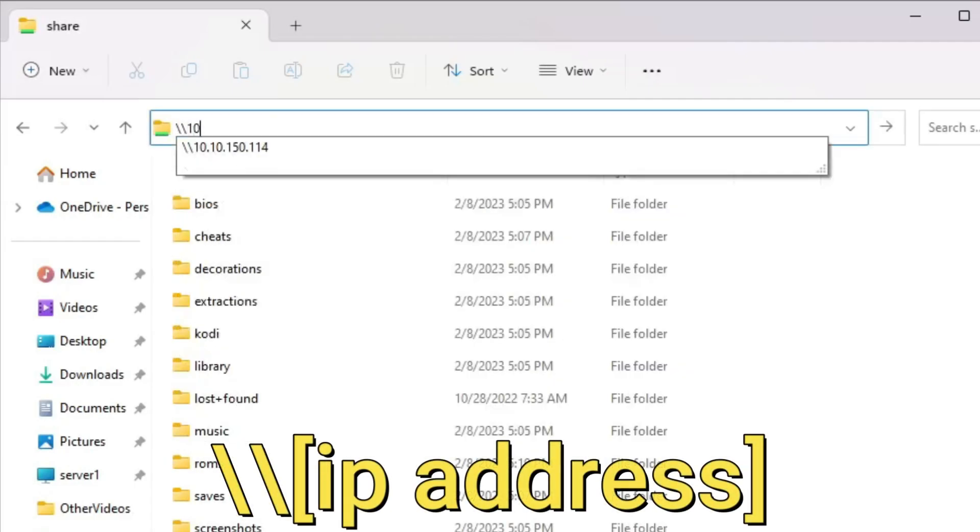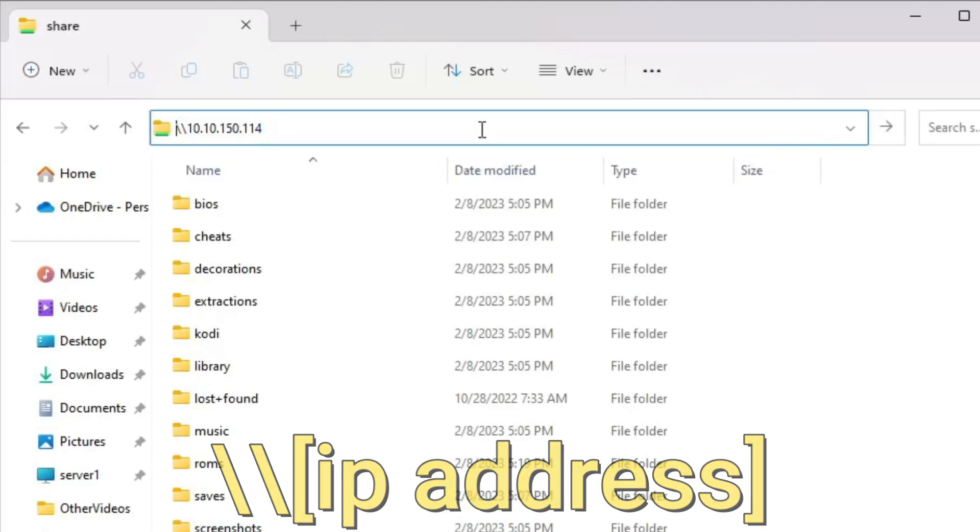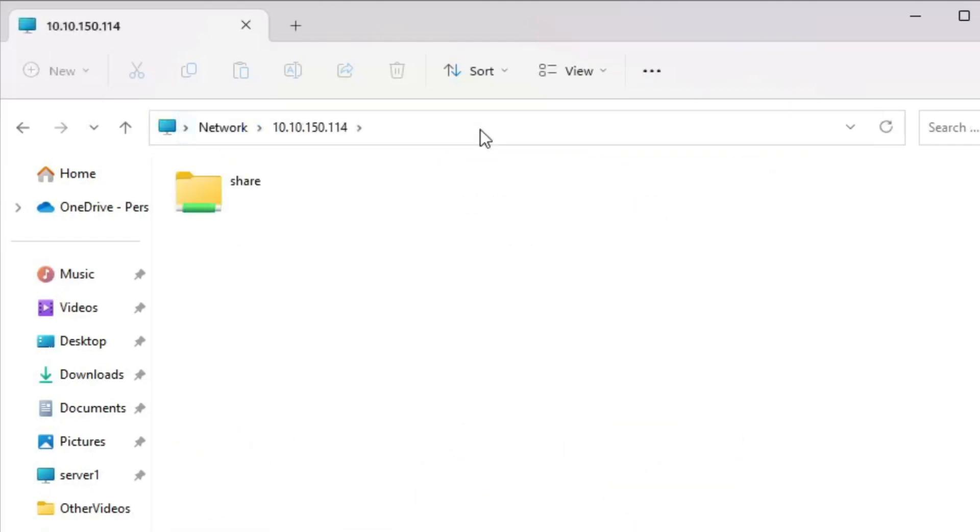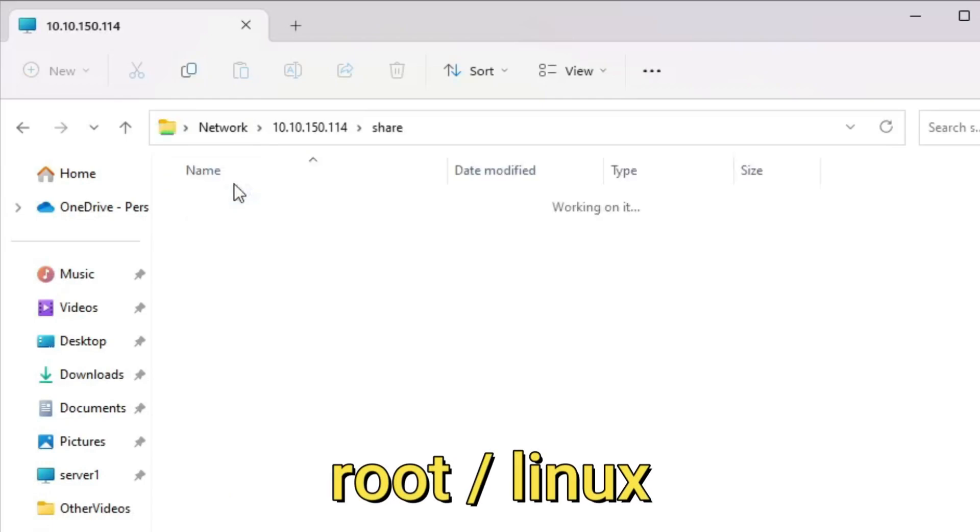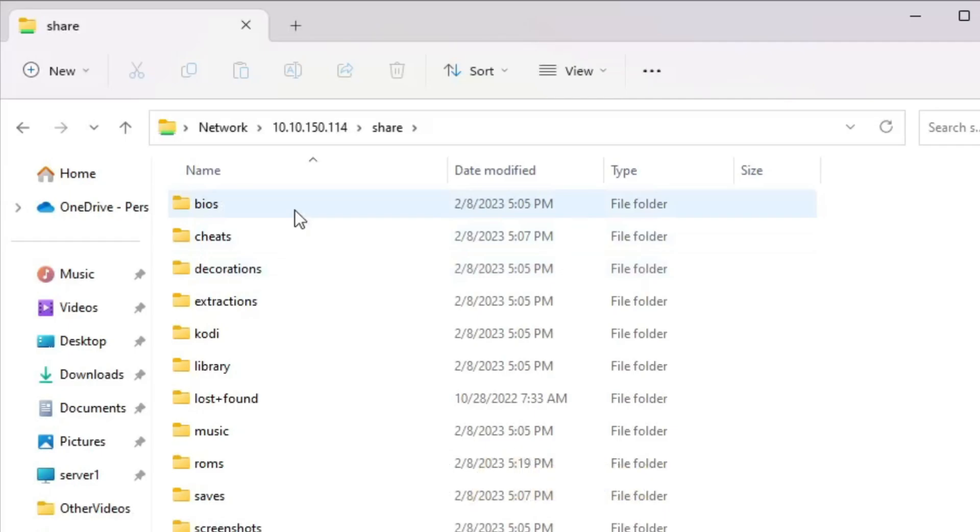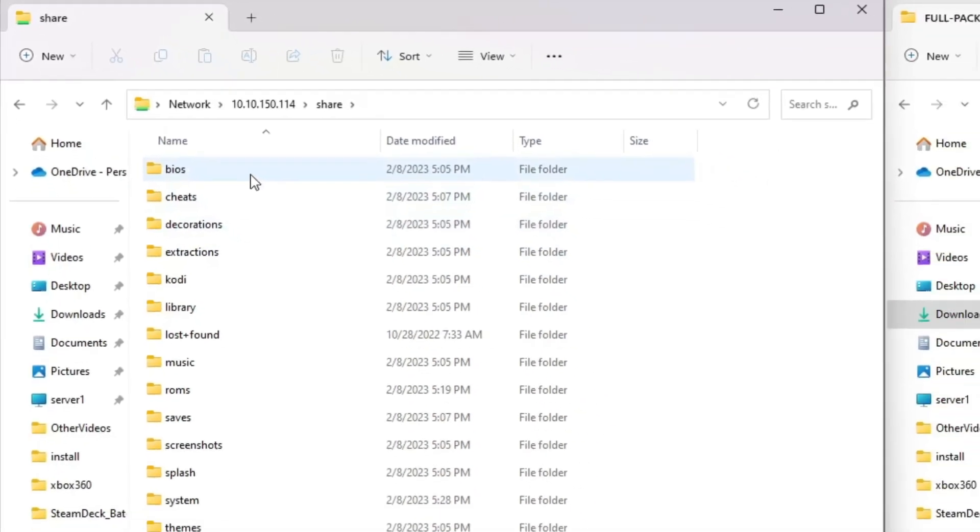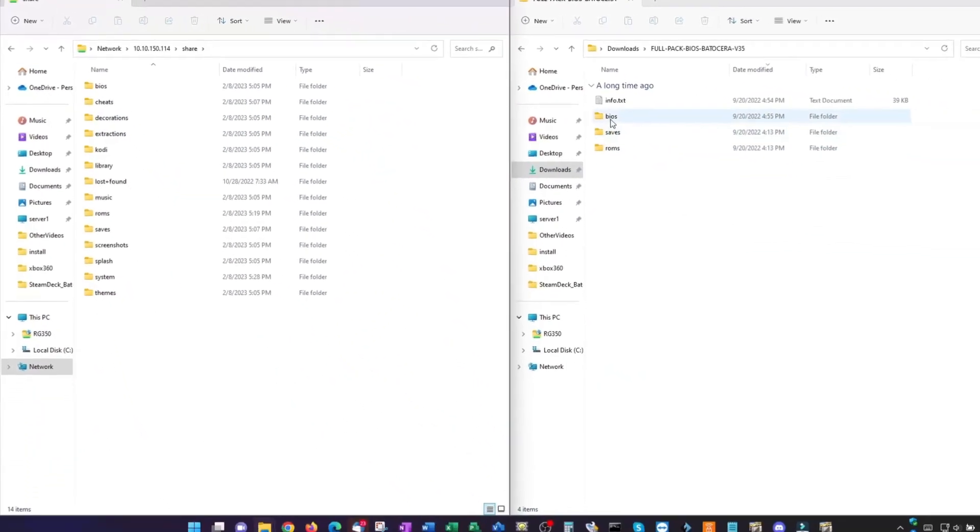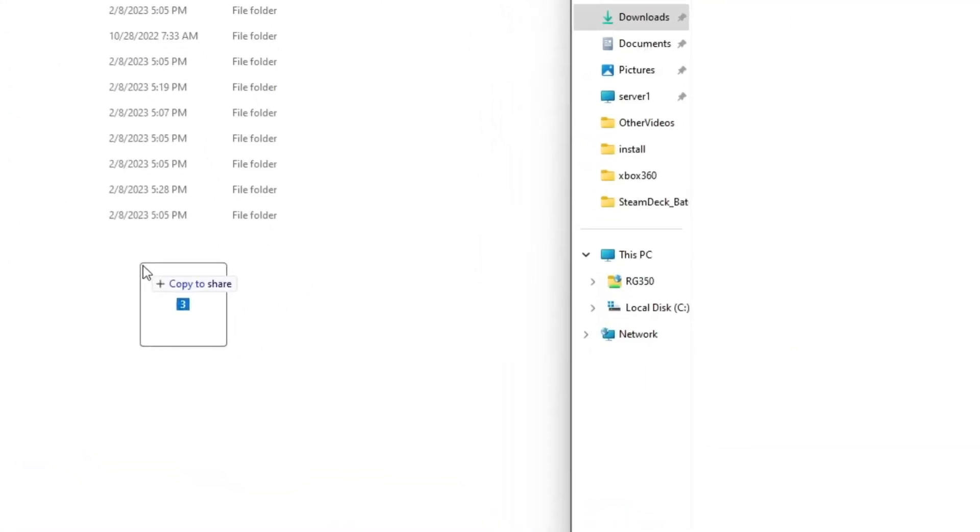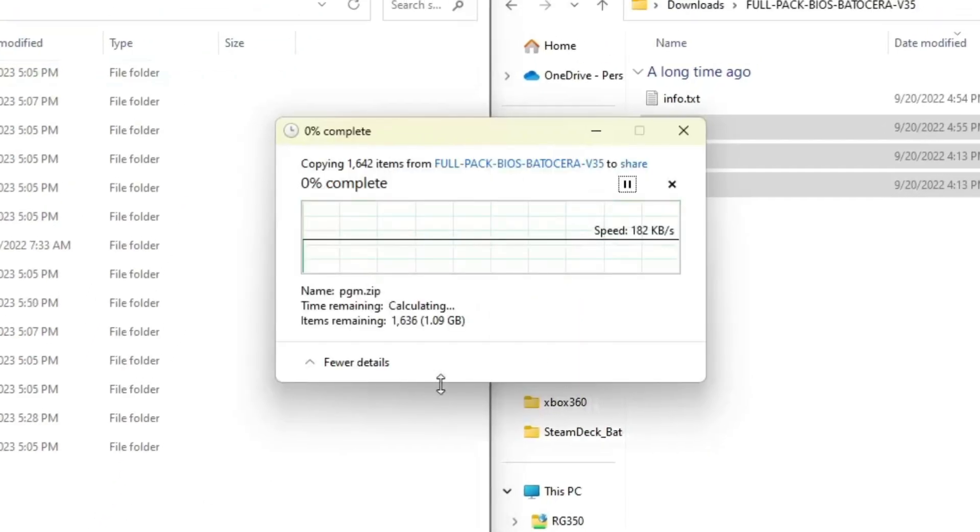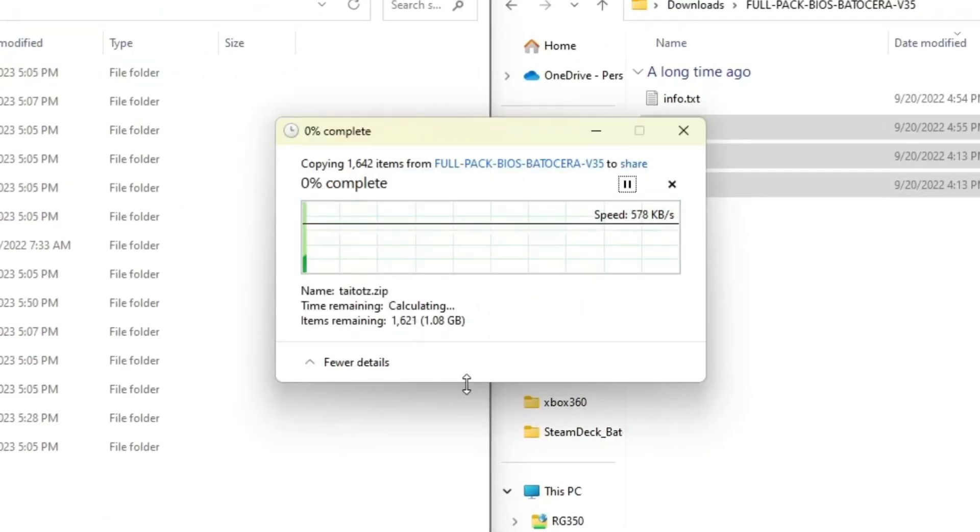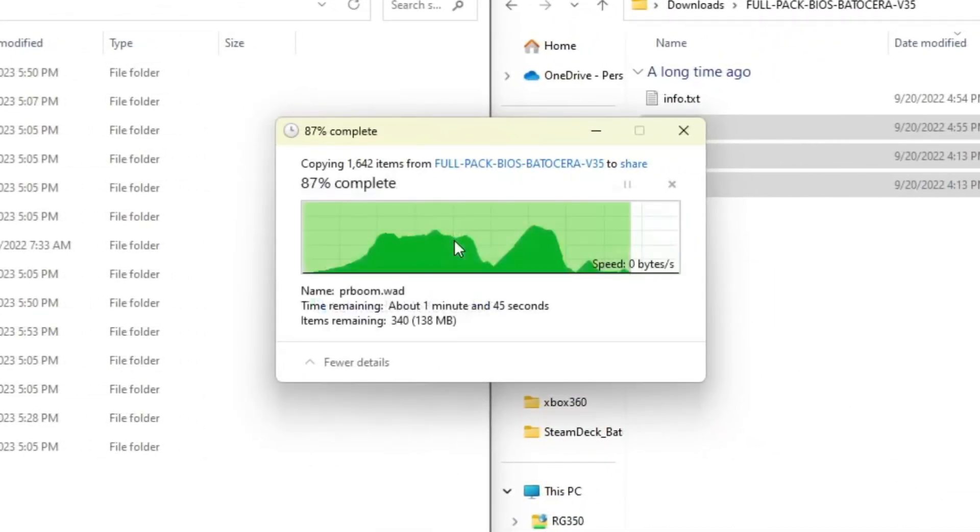Within the share folder, we'll find subfolders for BIOS and ROMs and we'll copy both of these types of files to their respective folders. Alternatively, you can also use backslash backslash and the IP address to get to the same location. You shouldn't be prompted to enter a login, but if you are, the default user is root and the password is Linux. To copy the BIOS files from my PC across the network to the Batocera share, I'll simply select and drag them and select copy here. There are a lot of files to copy, so I'll speed past it. If prompted to replace the files, just select replace.